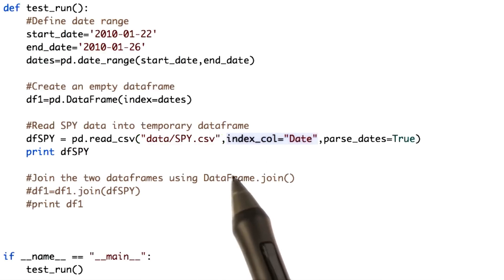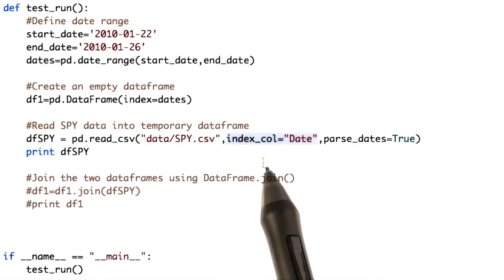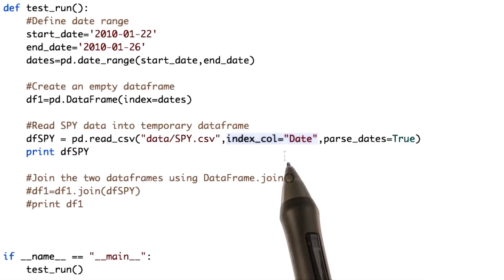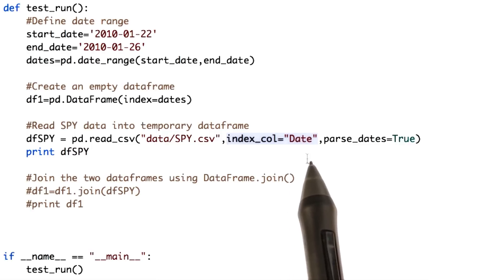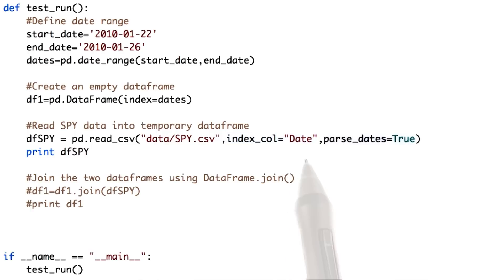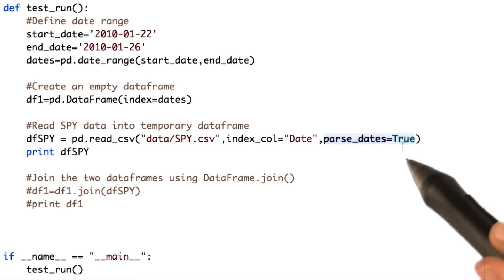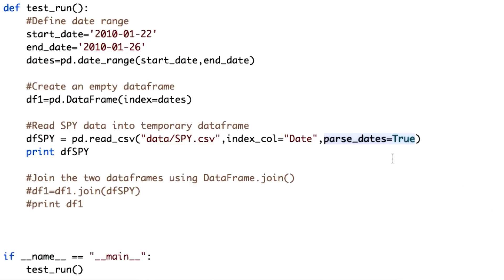We do this by using the index_col parameter. Make sure you give the correct column name. We also want the dates present in the DataFrame to be converted into datetime index objects. This can be done by setting the value for the parse_dates parameter to true. Let's see if this works.